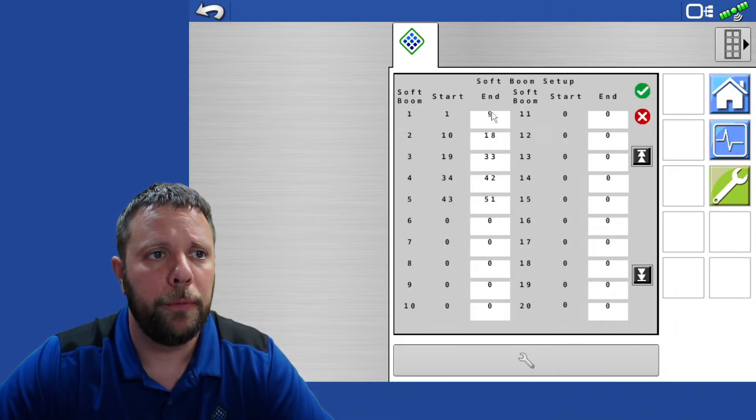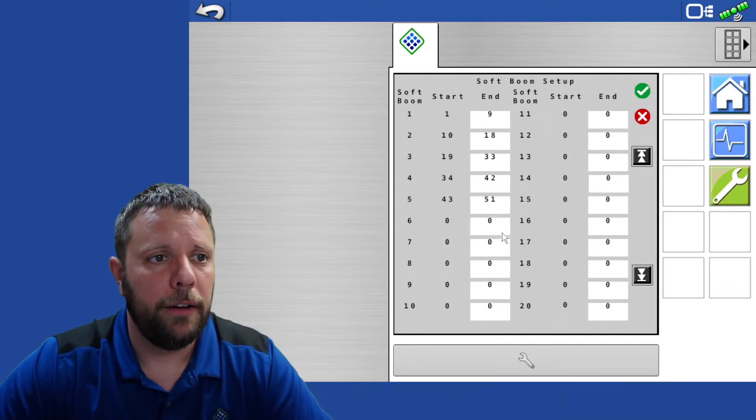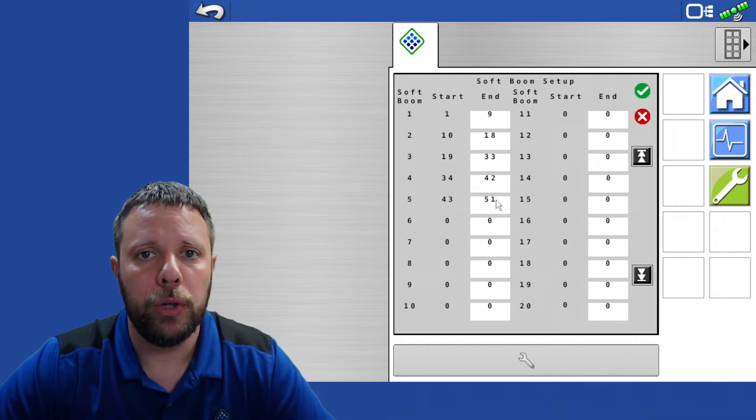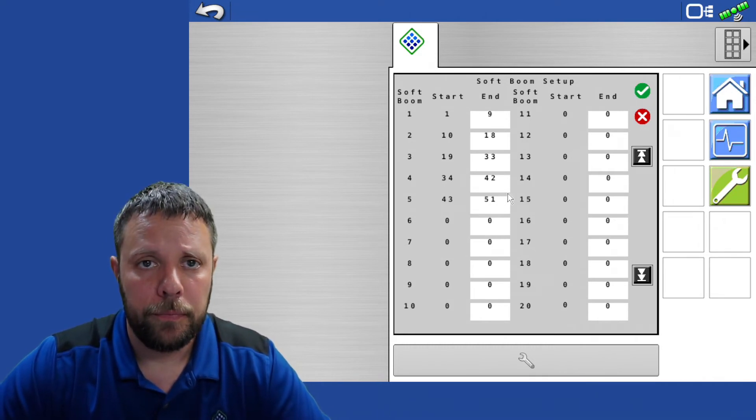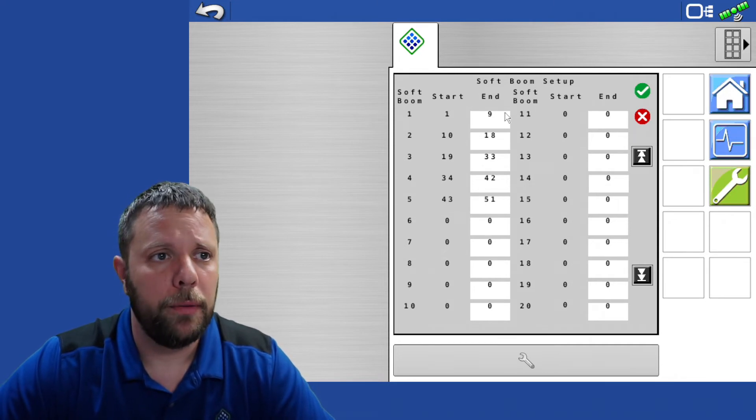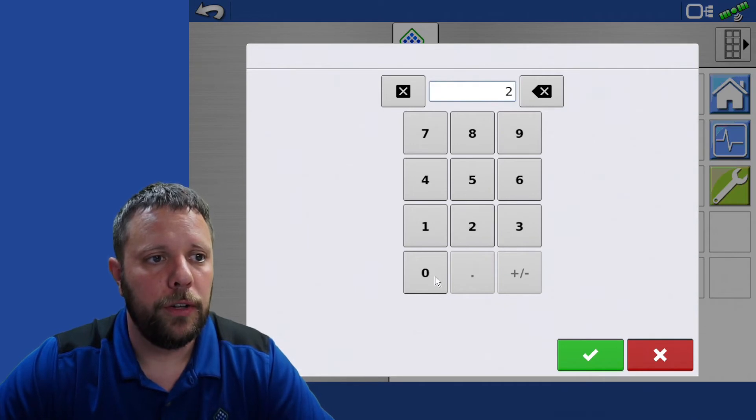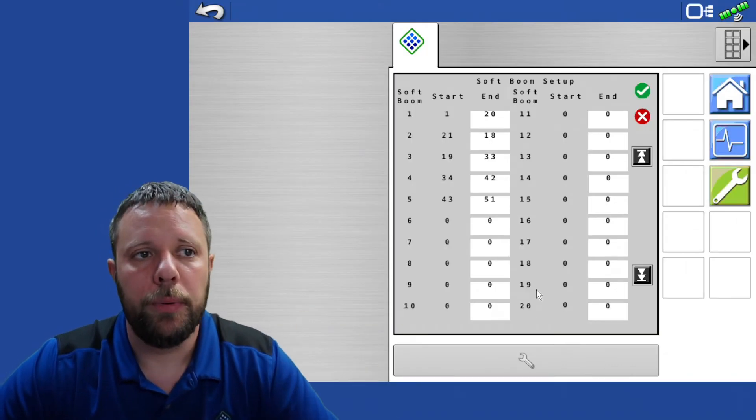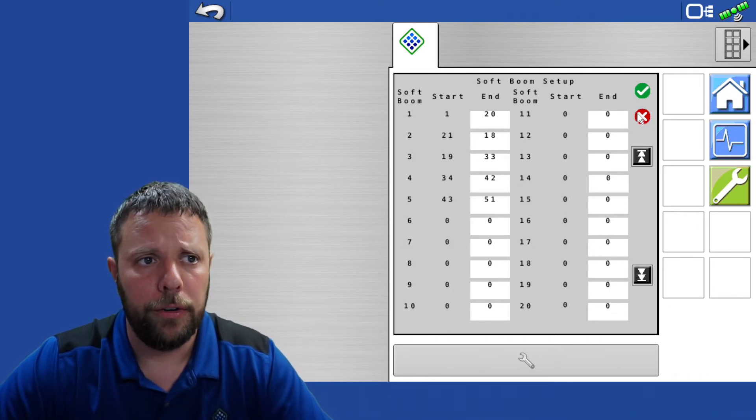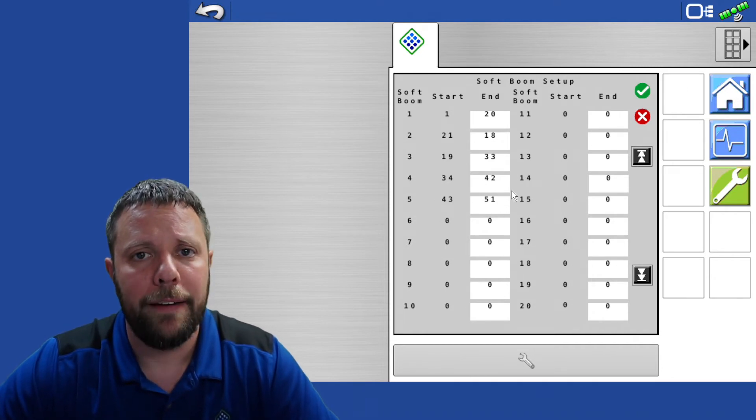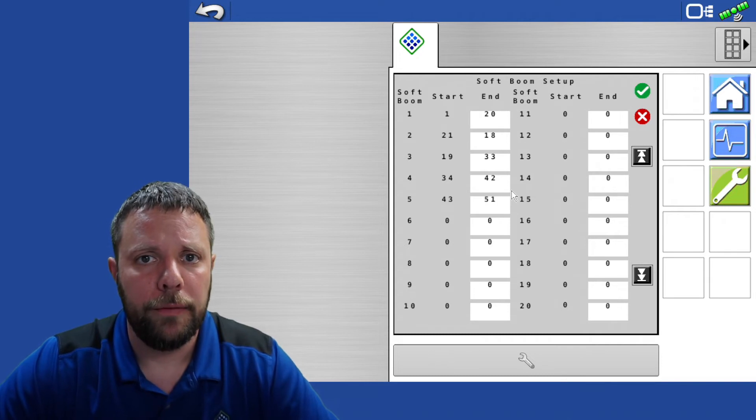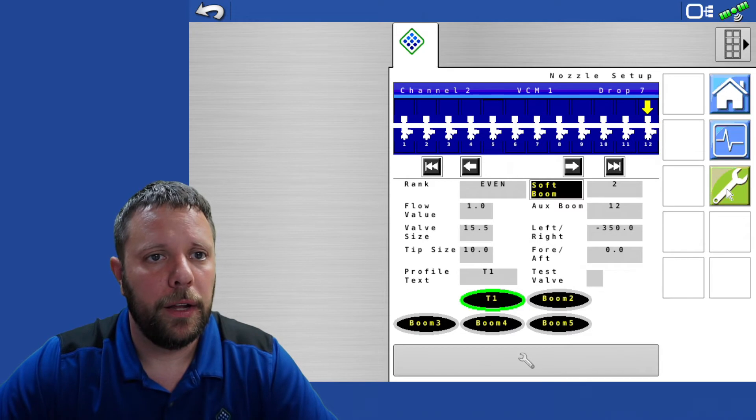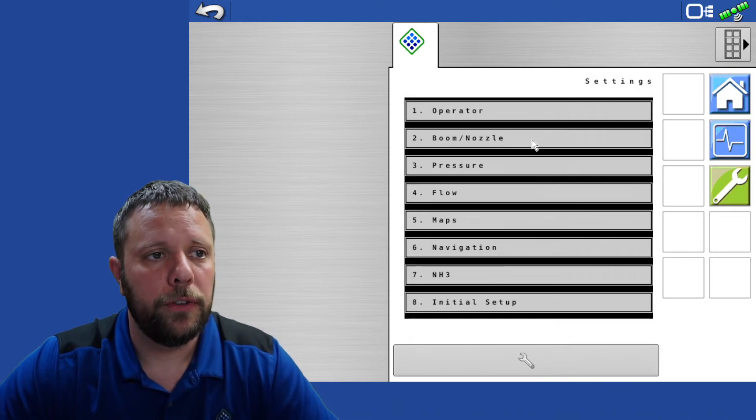So you click on the soft boom. In the setup guide, I have 51 nozzles on this not 143 so follow the layout that's in your default settings guide that you can download off the web link. You'll just go through this box and if the first one was 20 you would enter 20 in there and then you would just keep on going down through the line until you got all your soft booms entered. You will have a total of five soft booms to correspond with the five switches that you have on the console. That's going to get us all for boom nozzle.